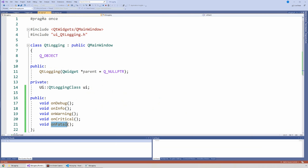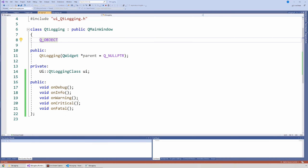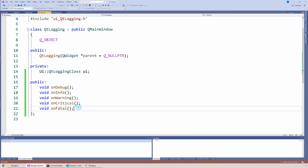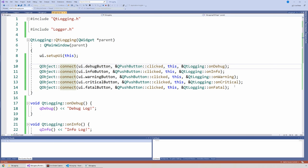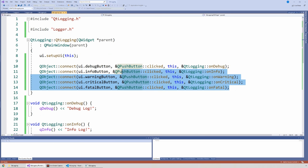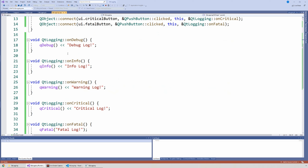Let's go look at our code. I'm just going to show you the class where I'm doing this button. I have five slots — so I have when I click on the debug button, info button, warning button, critical button, and then the fatal button. And then of course I have the five signal-slot connections, so when you click on any of these buttons, you call the appropriate function.